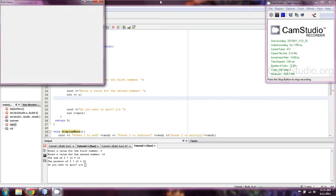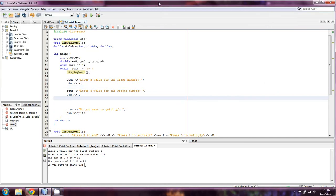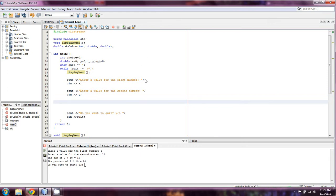Okay everyone, welcome back to episode 23B of our ongoing C++ tutorial series. I'm Damian, and I'll be teaching you this episode. We left off with homework to recreate the calculator that we did with case logic, and now you'll see that I've made a couple of changes to where we left off.